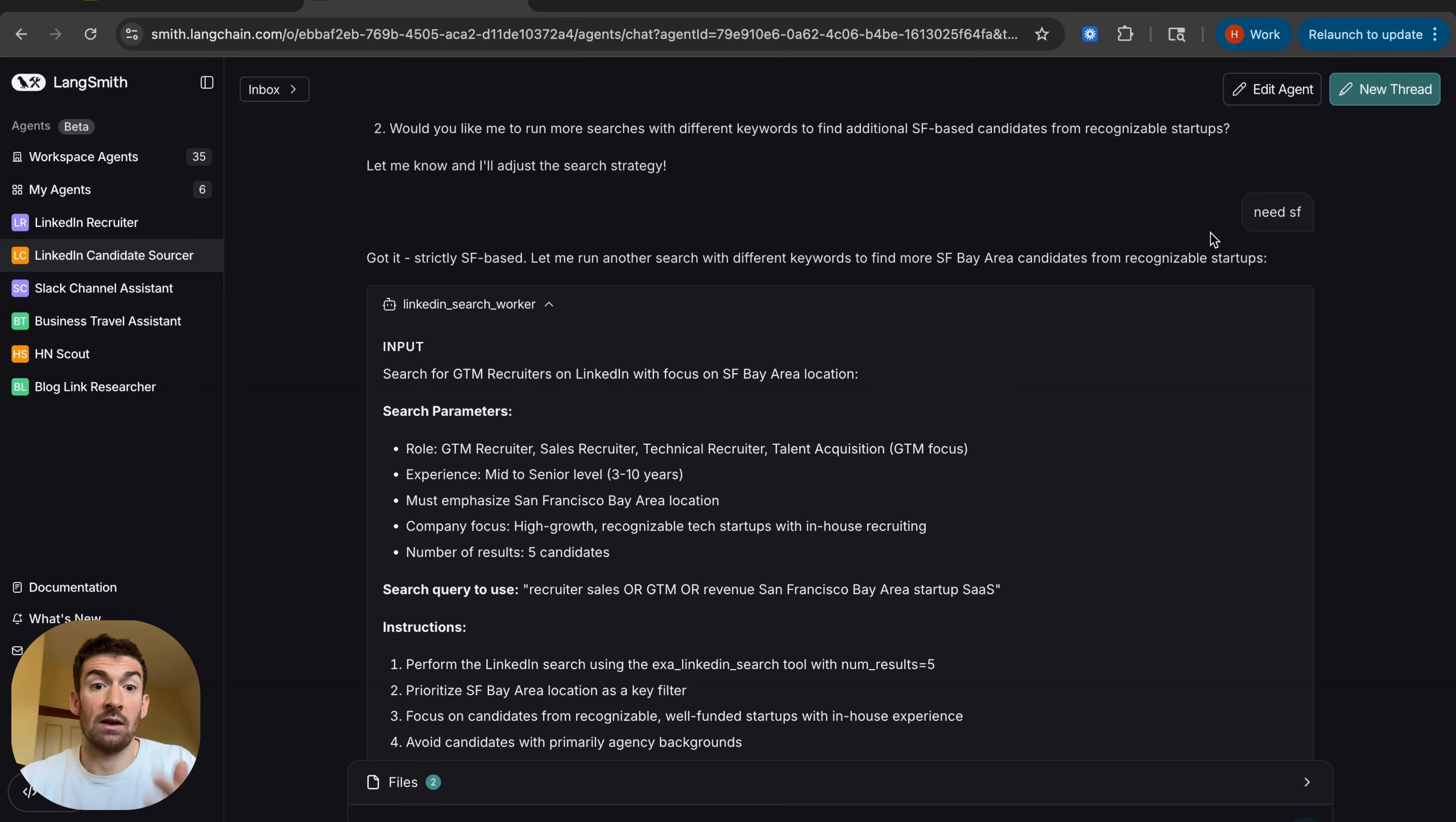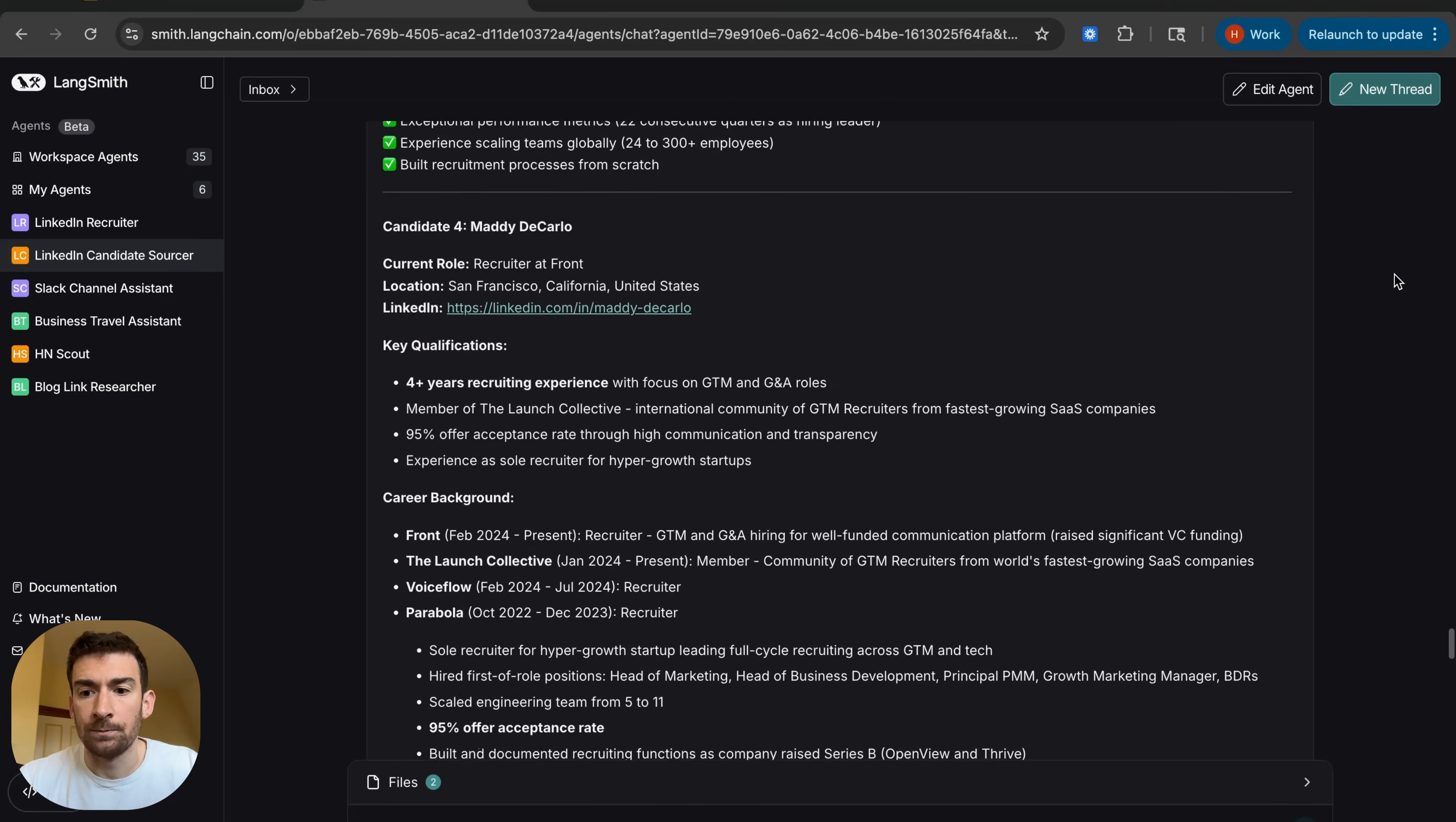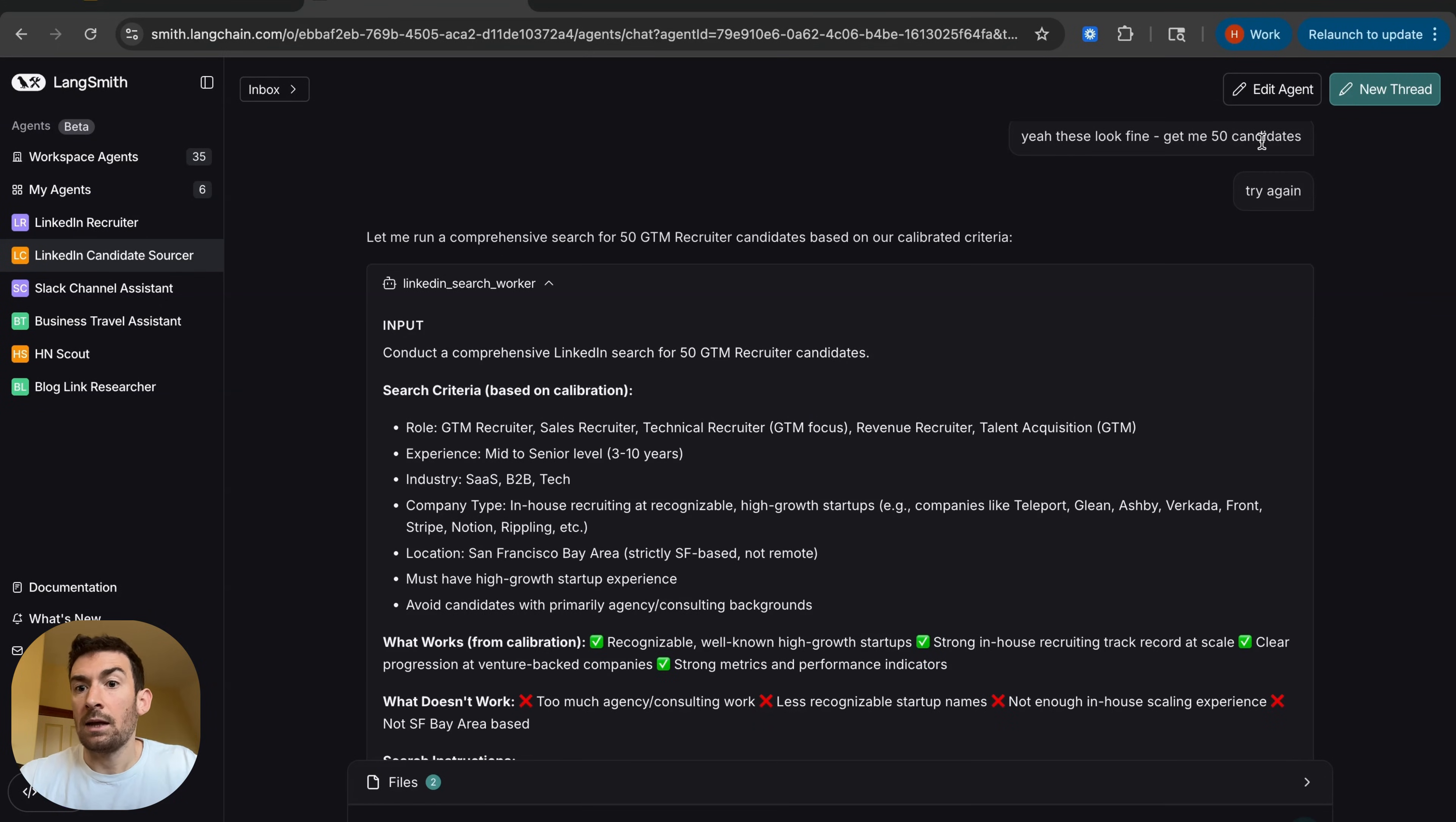So we need SF. SF is a hard requirement. So we're iterating on the requirements and we're clarifying which parts are hard requirements, which parts are maybe soft requirements. It does another search and then it finds another subset of one. And then, yeah, these look great. Get me 50 candidates.